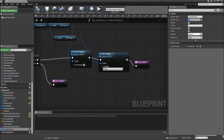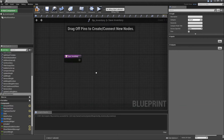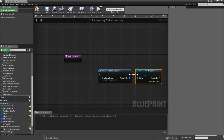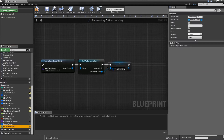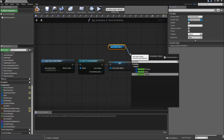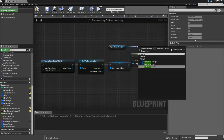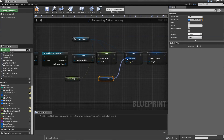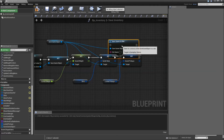Close that and go back to our BPInventory. We need some new functions. The first one will be called Save Inventory. Just like before, create a Save Game Object — this time the class will be Inventory Save. Cast the return value to Inventory Save, and promote that to a variable called Save Game Object. Then drag in the Save Game Object and set the Saved Weight, set the Saved Slots, and finally set the Saved Pickups. Set those to our current weight, our slots, and our looted pickups.